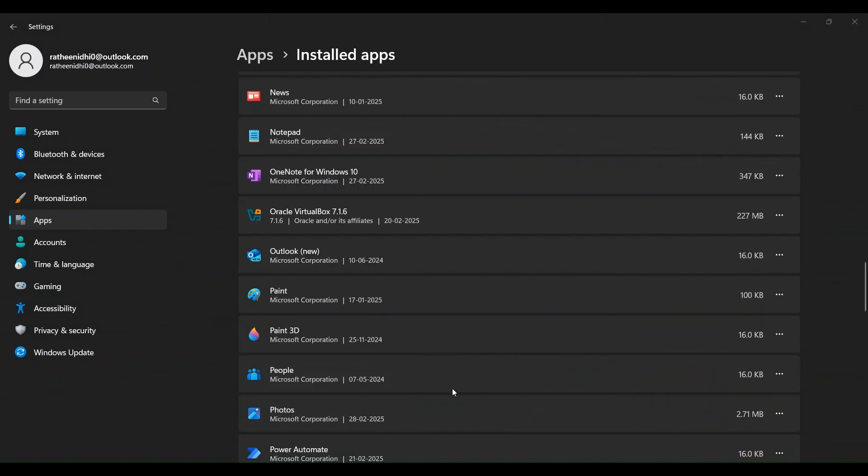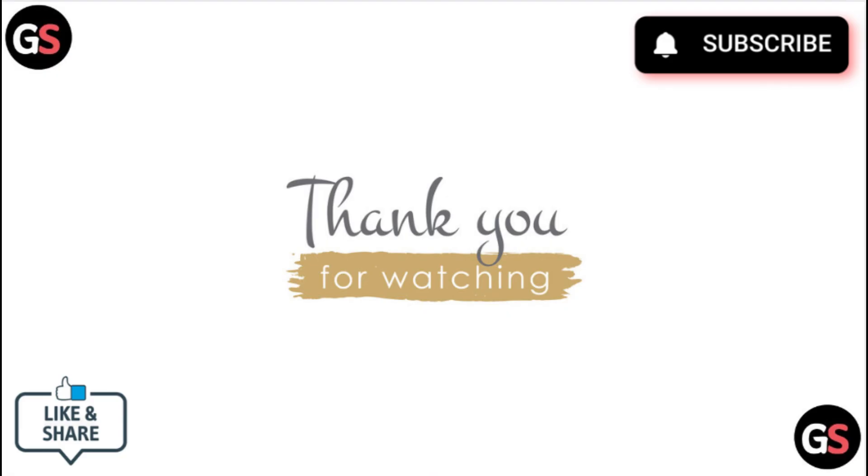Thank you for watching. Like this video and subscribe to our channel.